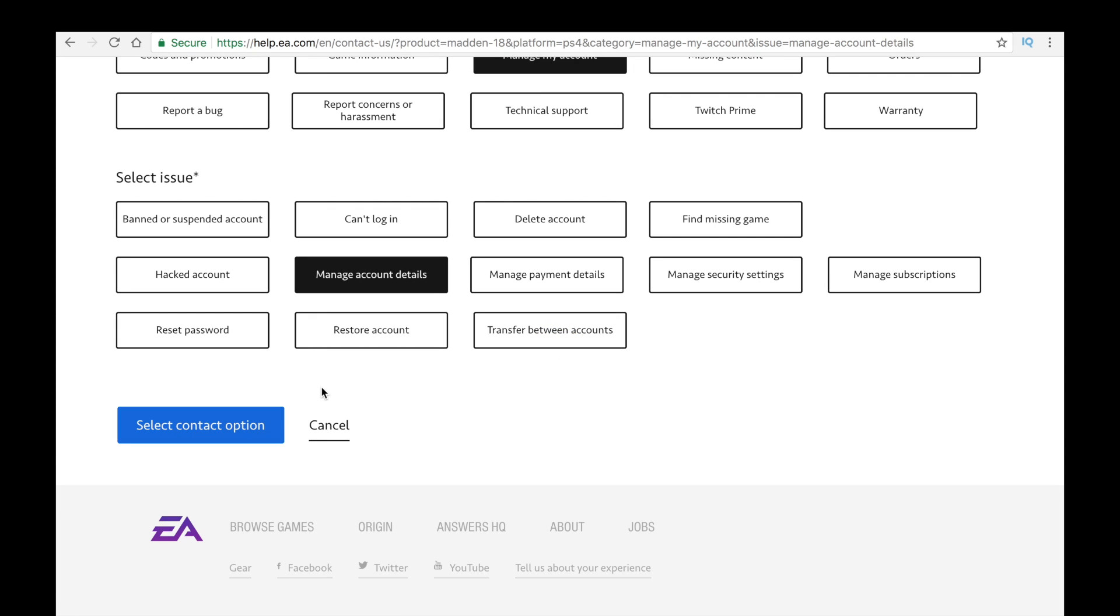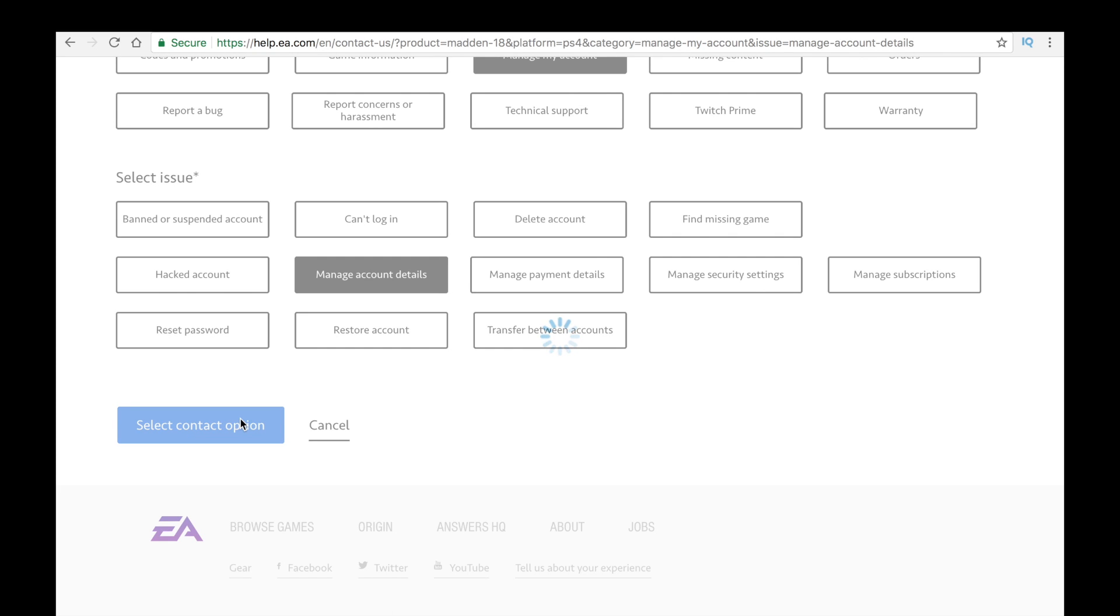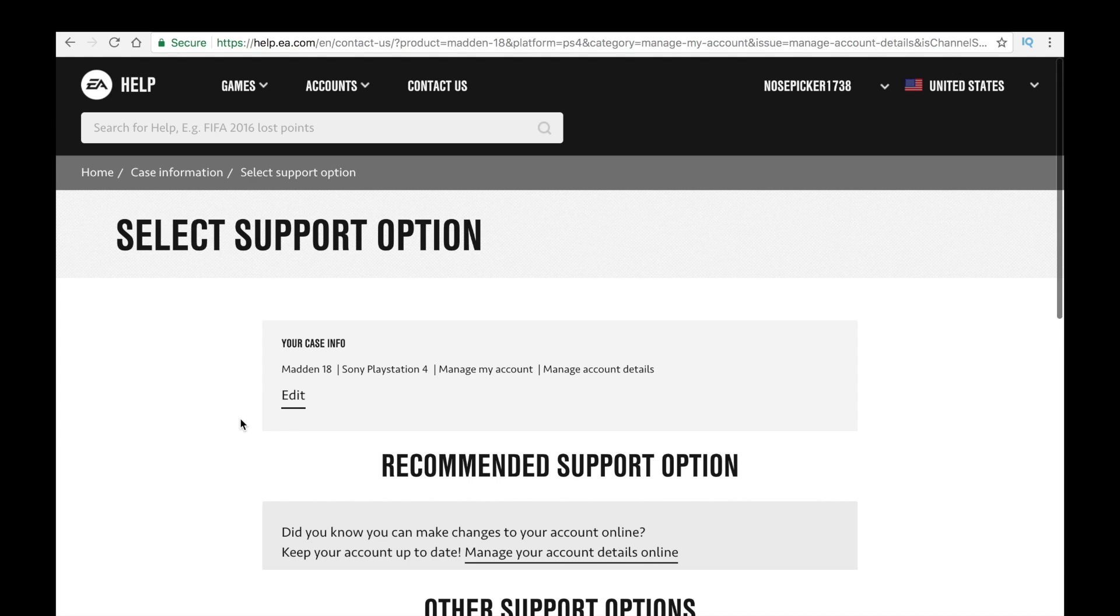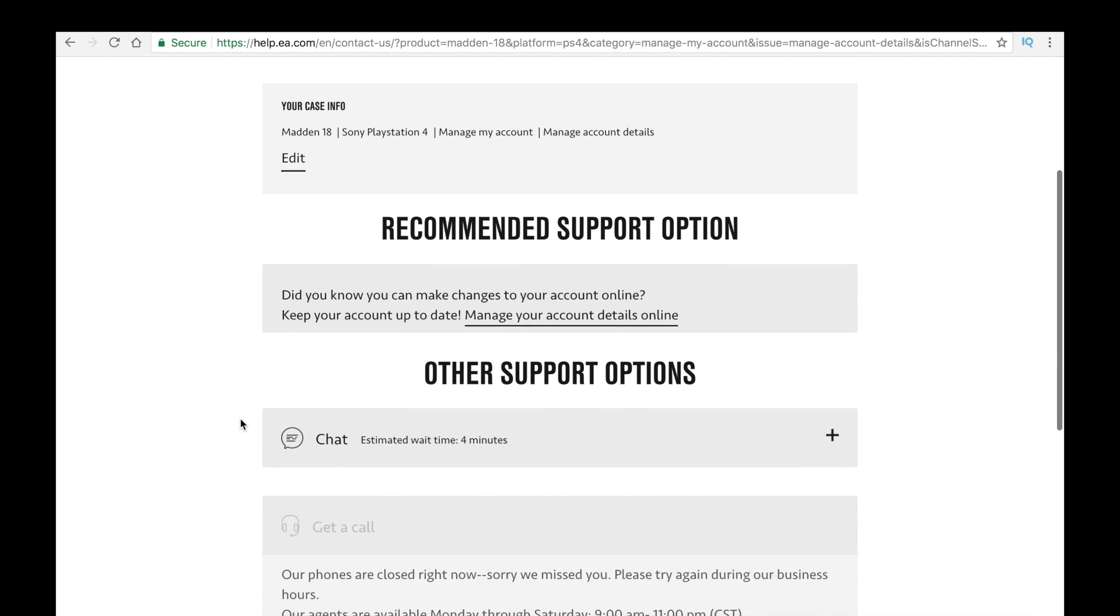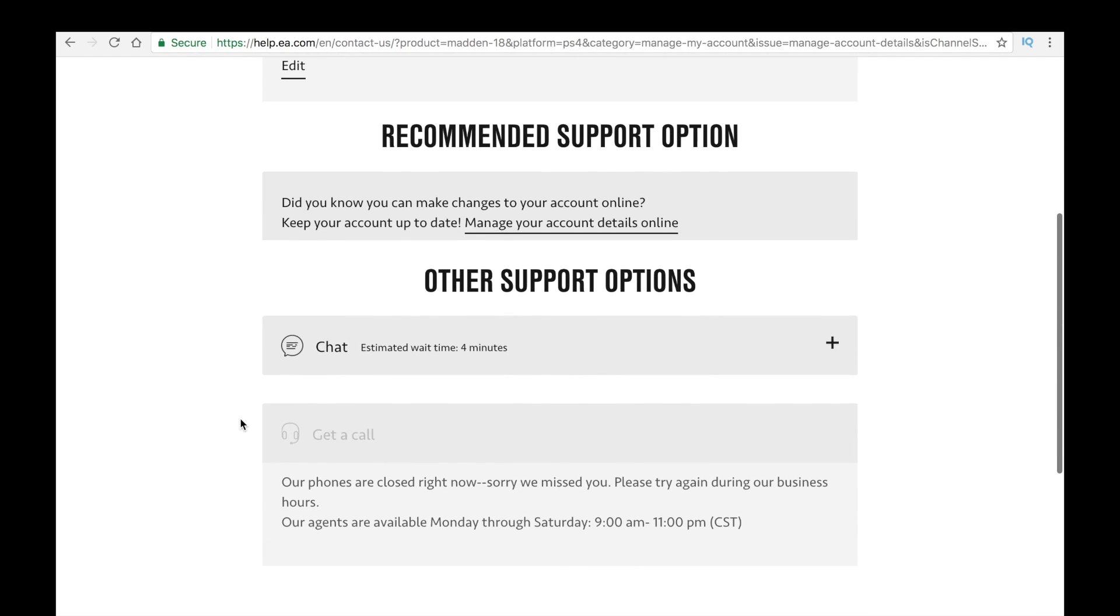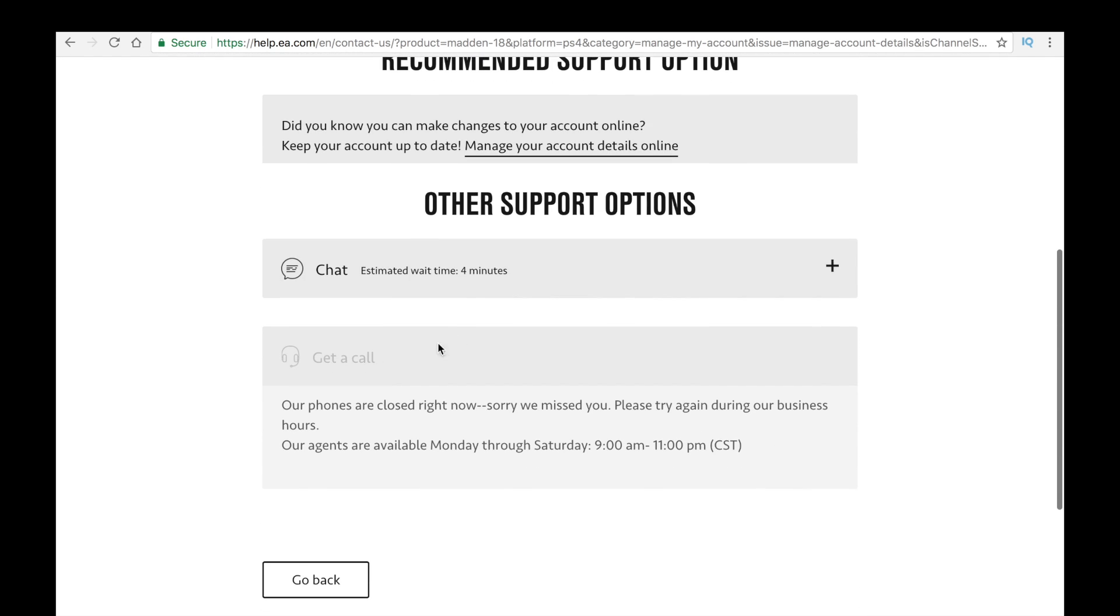So yeah, you'll probably select that or whatever pertains to you. So then you'll select that option. I am doing this on Sunday, so unfortunately I can't get the actual call to EA right now.